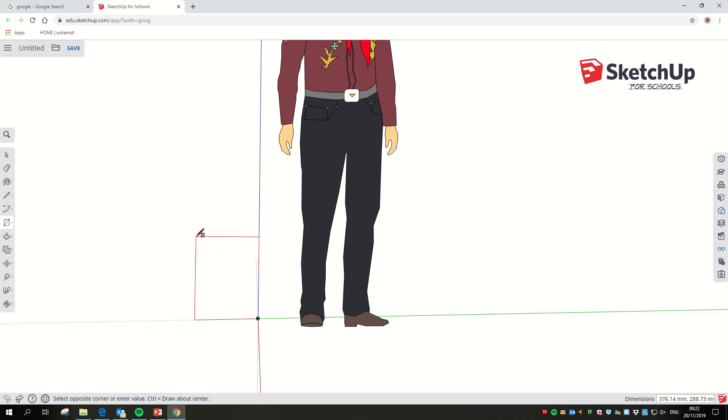I've clicked once with the left mouse button, then I let go. So I'm not clicking and holding, I just click once with the mouse button and let go.